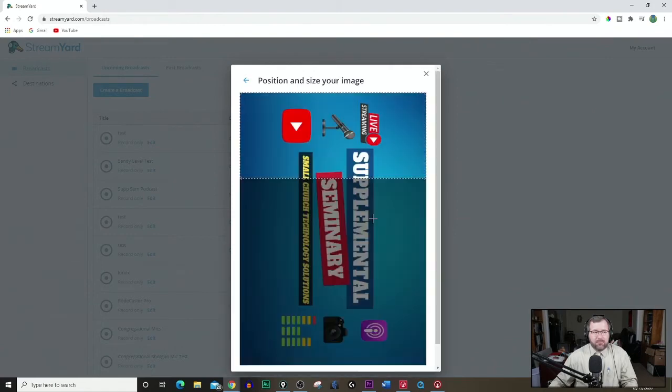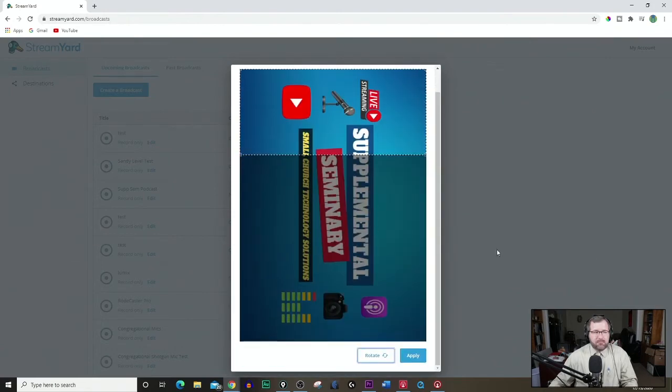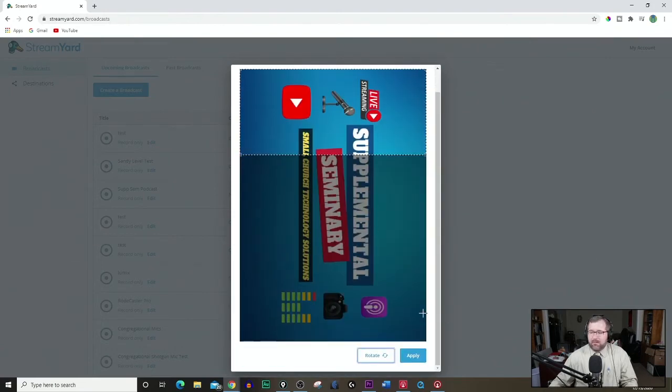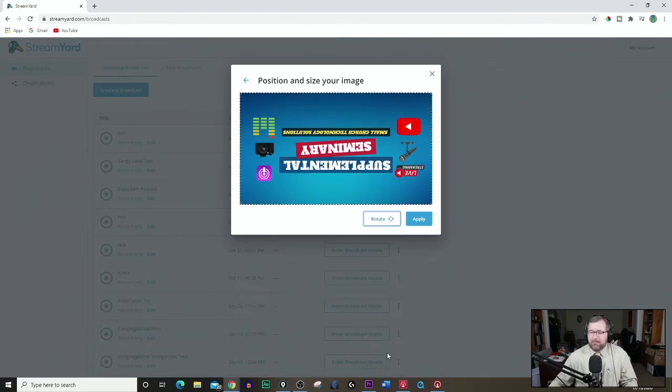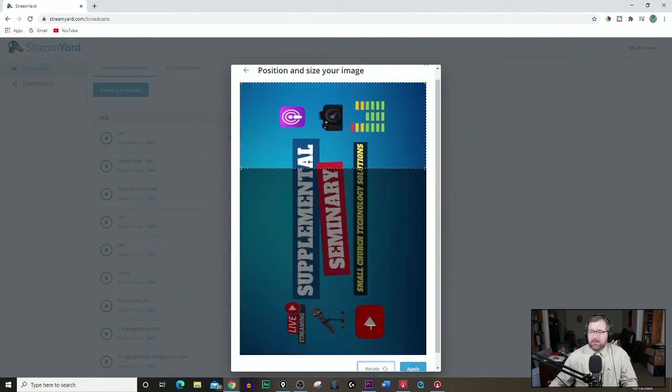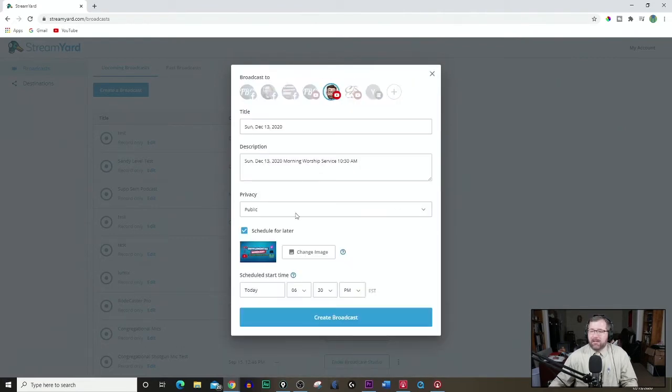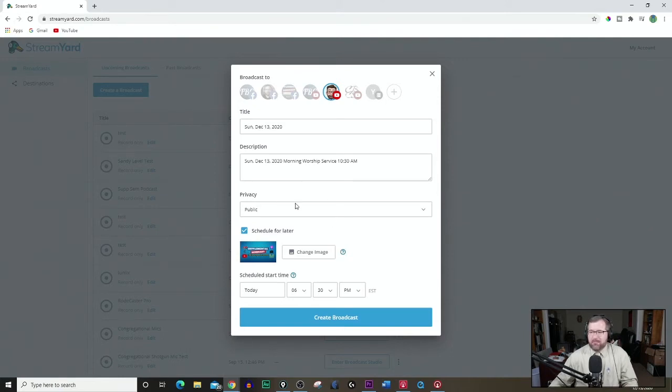Here's one 1280 by 720, so we're going to open that. And so you see it fits perfectly within the position and the size because I created it that way. Of course, you can rotate it if it ends up being upside down or what have you. And then we'll hit apply. So now I have an image. I do encourage you to do that. It does add a whole lot more to it.